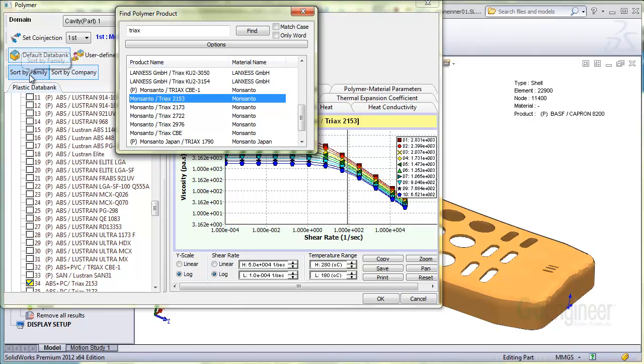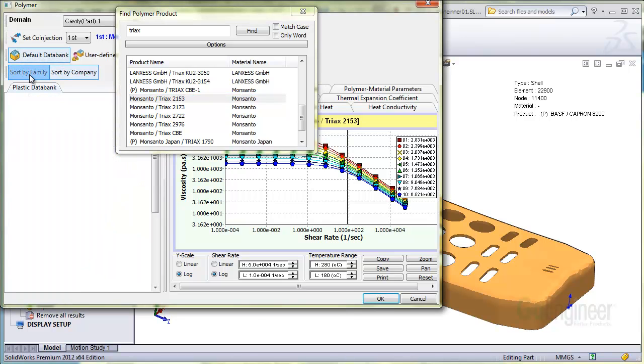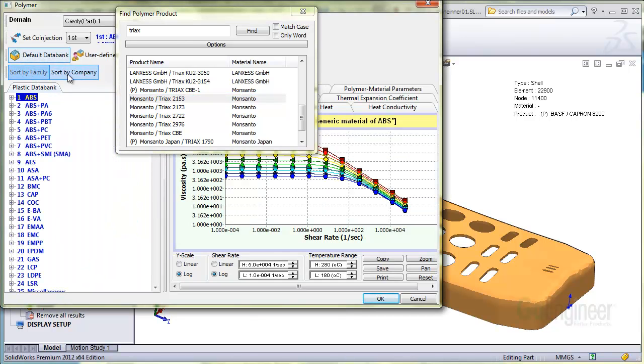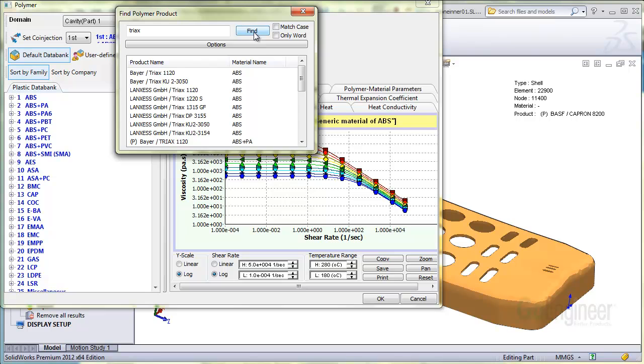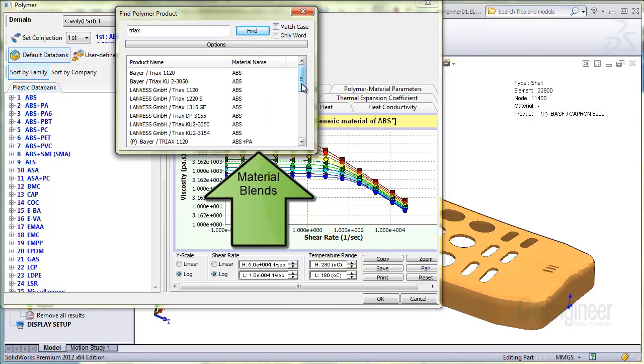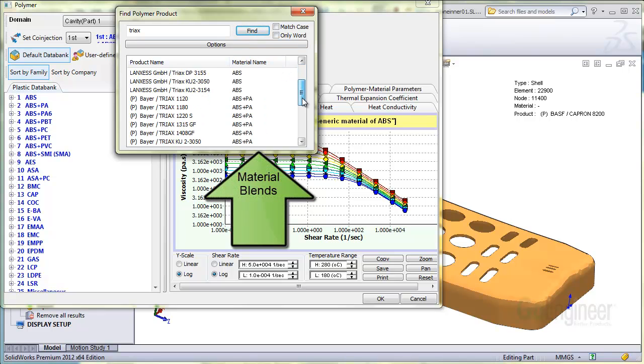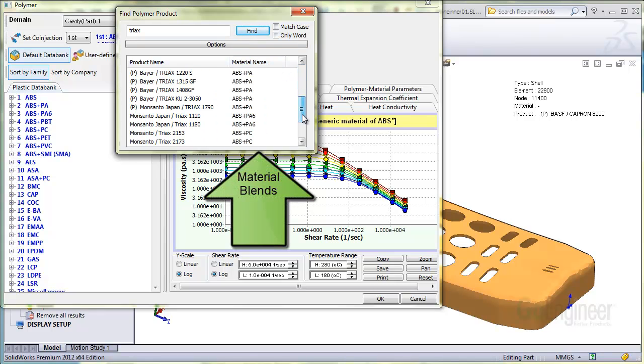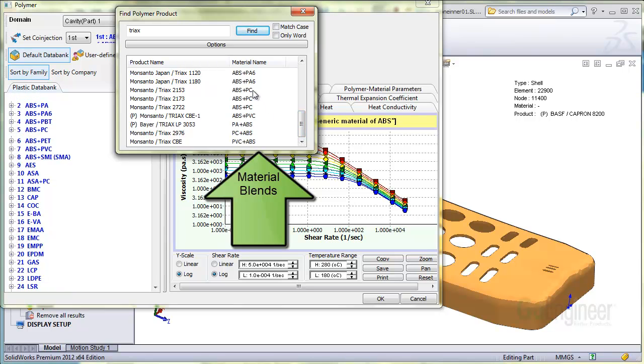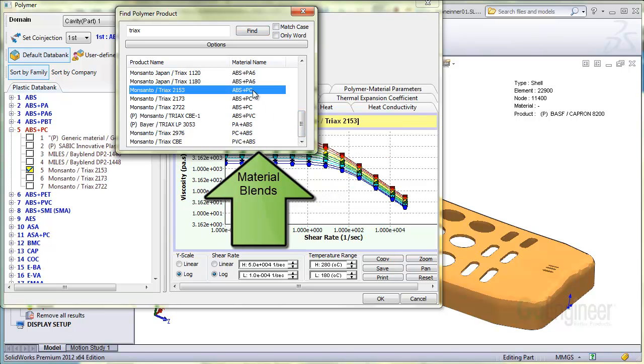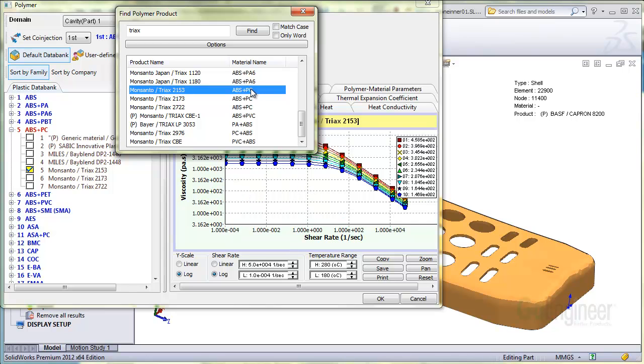If you go to the left and click on sort by family or type of material, you can conduct the search again and you'll see the material, but the second column lists blends of that material. Other material blends that use the Triax name show as ABS plus PA and ABS plus PVC. If you want to search by the material family of just ABS plus PC,